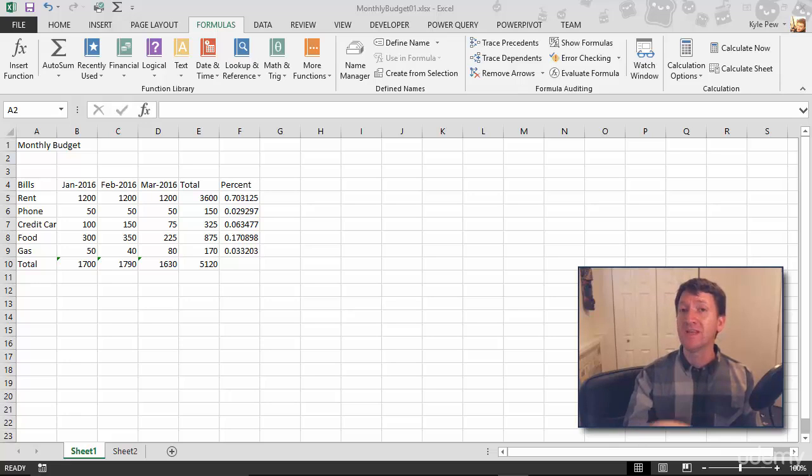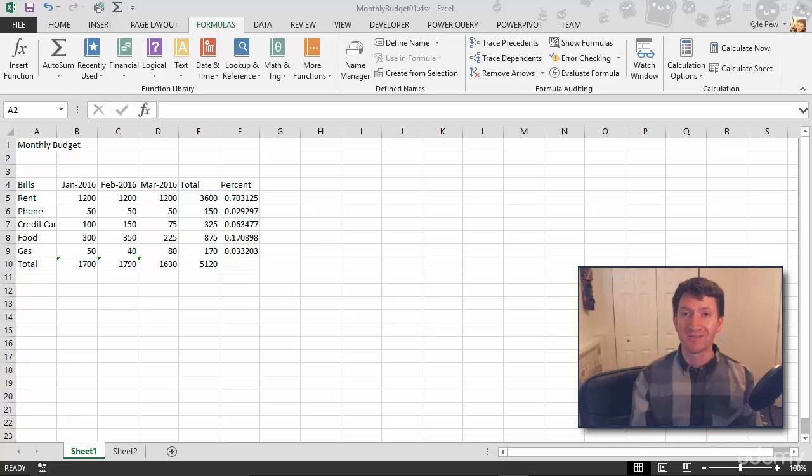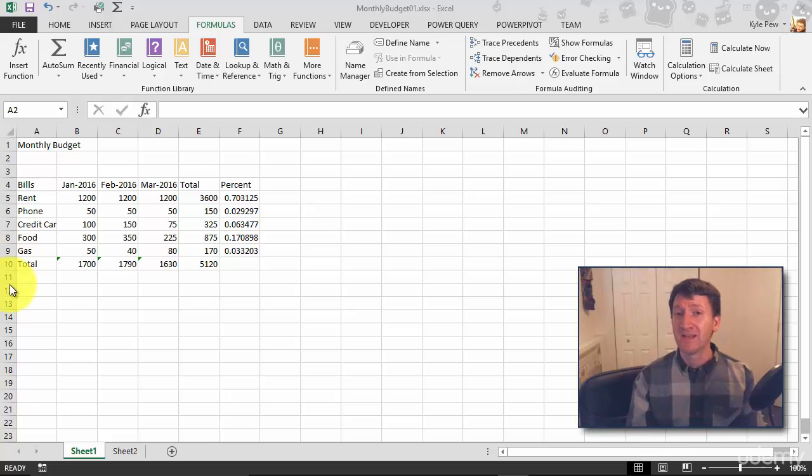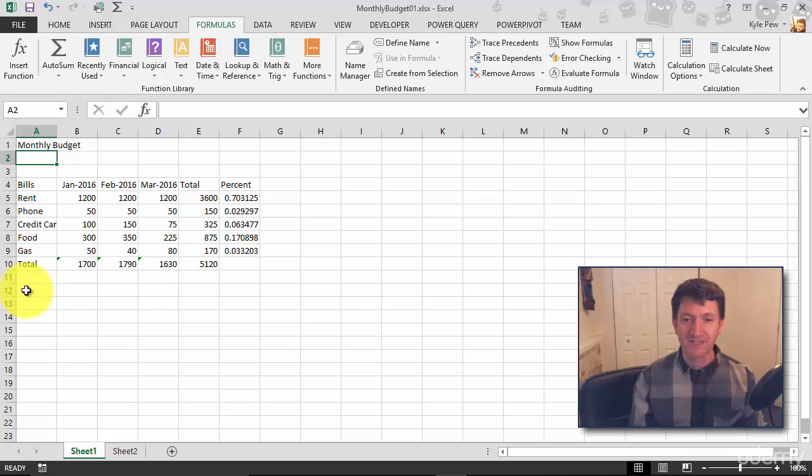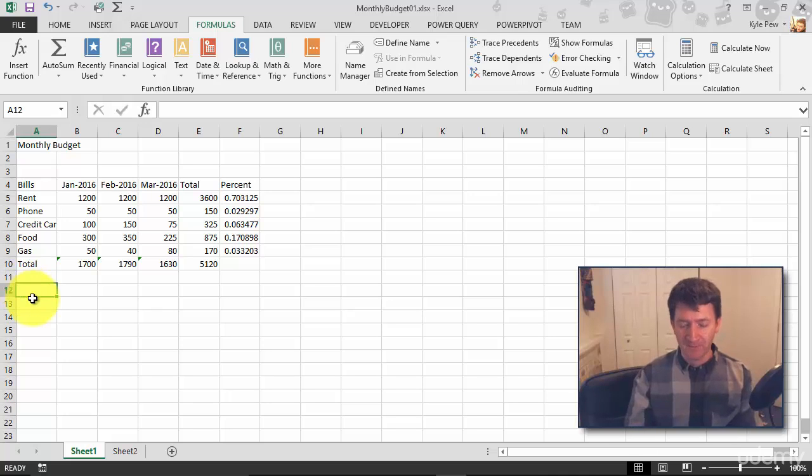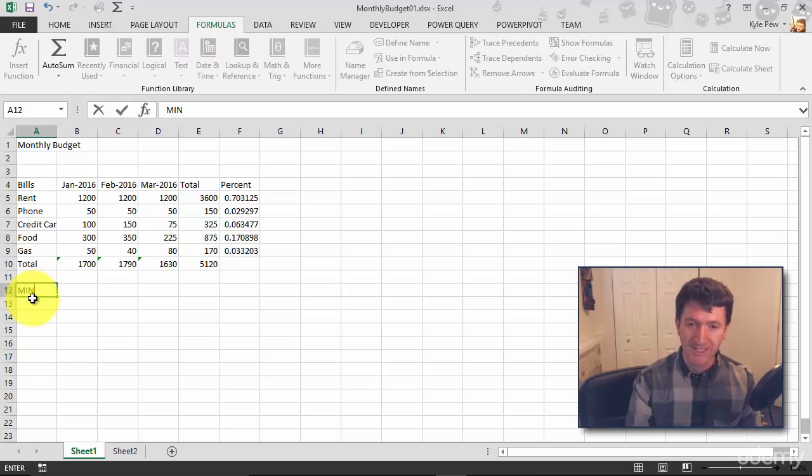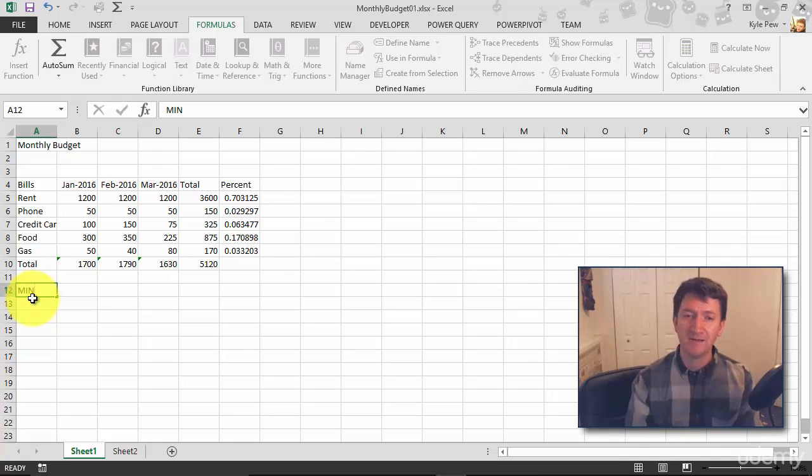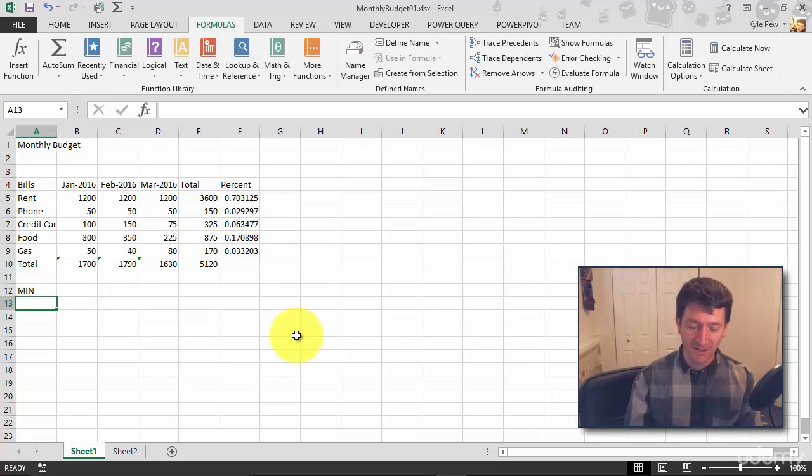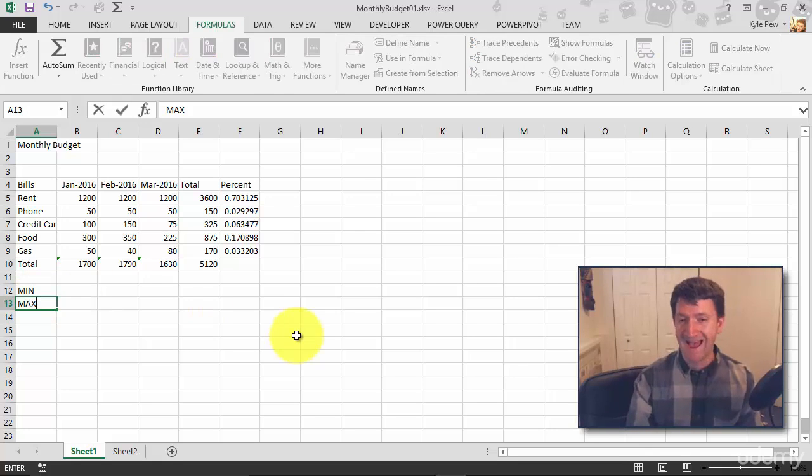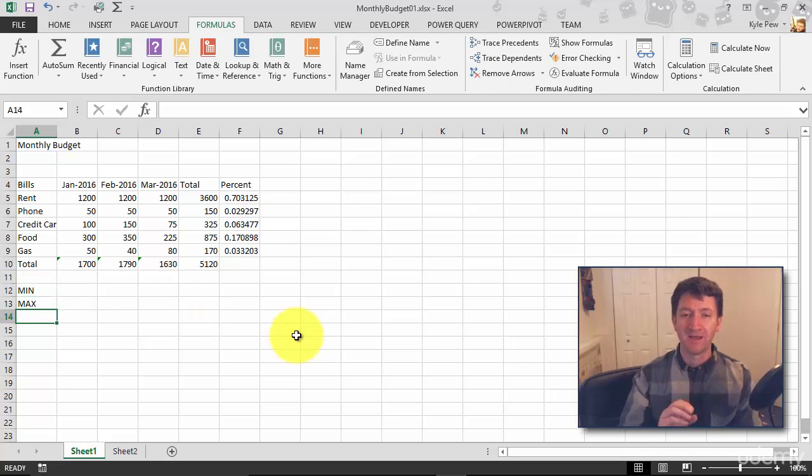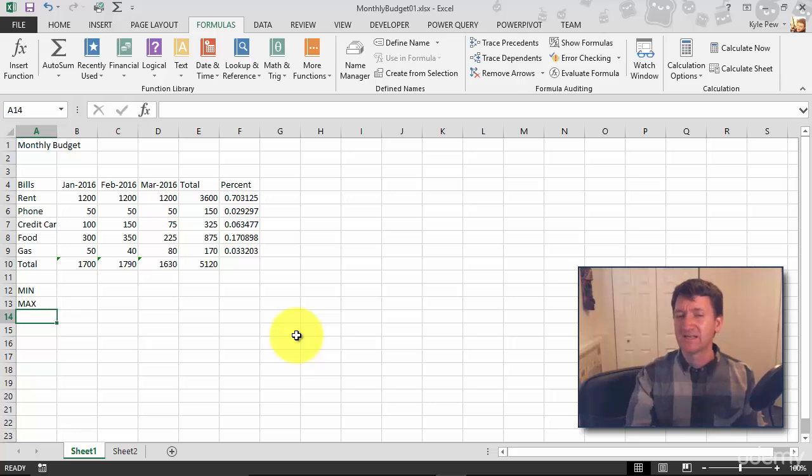Take a look. So inside of the example file, I'm going to click inside of cell A12 and I'm going to put a couple of headers here. We'll say MIN, hit my Enter key, and I'll do MAX, hit my Enter key. So these will just act as the row headers.